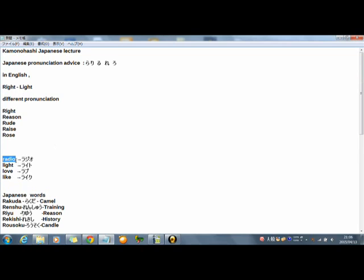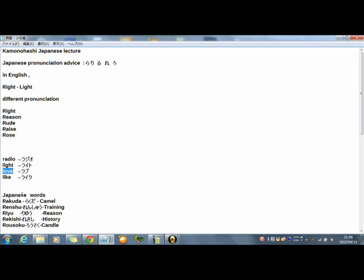How do you read this? Radio. But in Japanese, radio. This, light. Right. This, love. In Japanese, love. And last, this, light. But in Japanese, light.